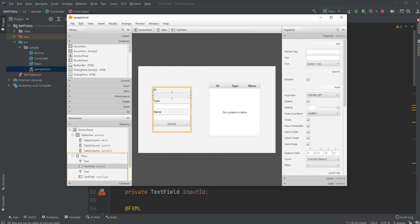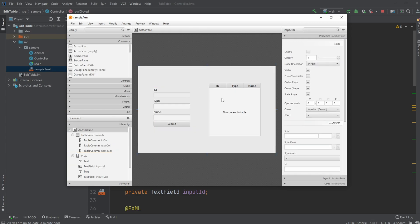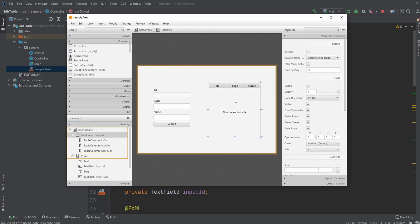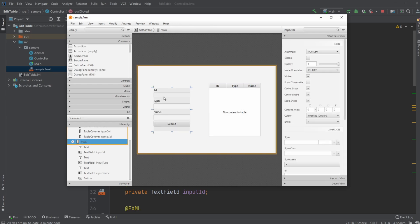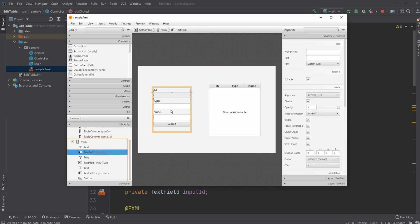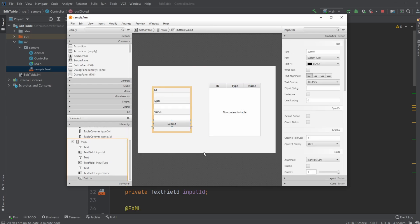So first let's have a quick look inside Scene Builder. Just have my table view with columns, have a V box containing some text elements and my input fields and the submit button.